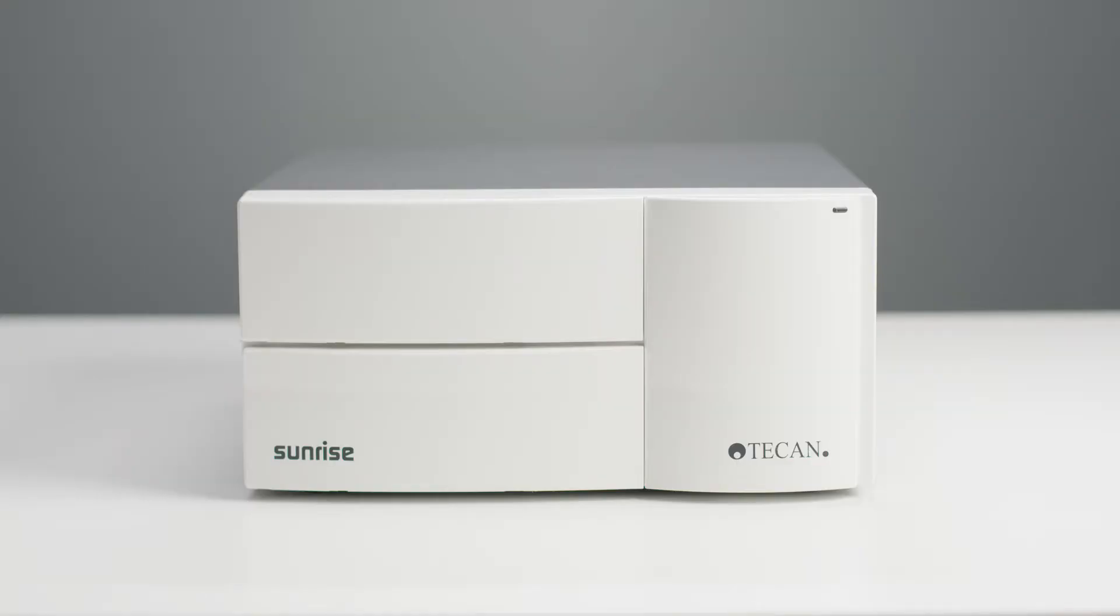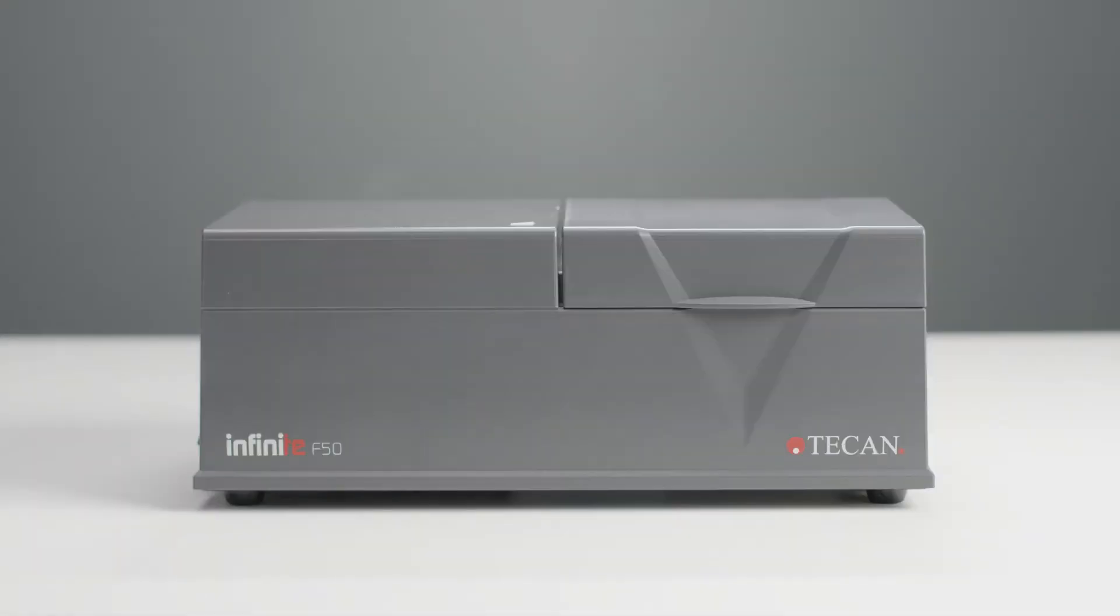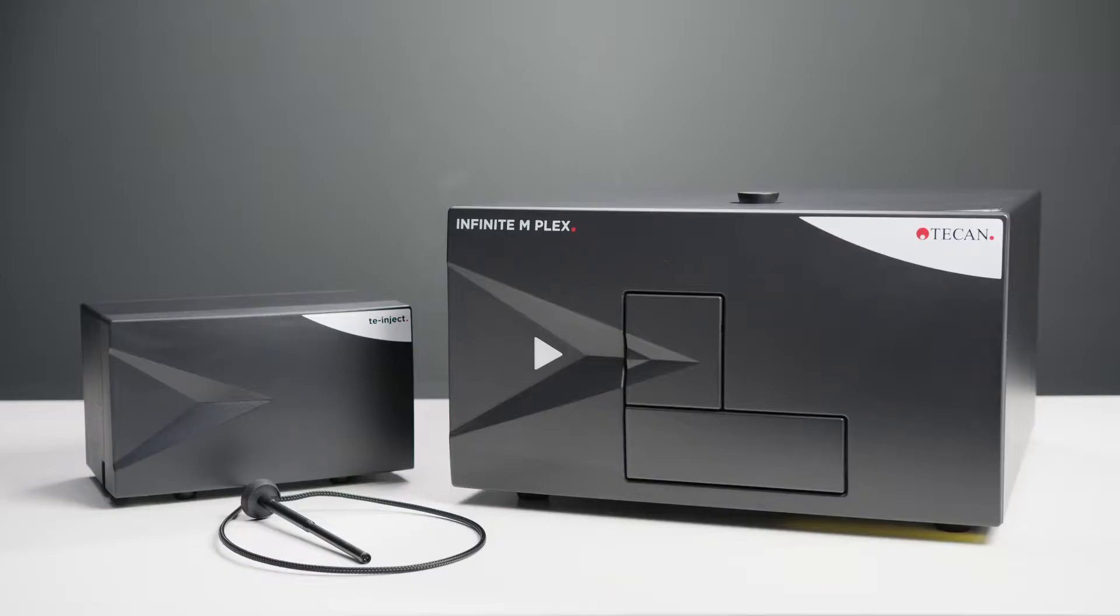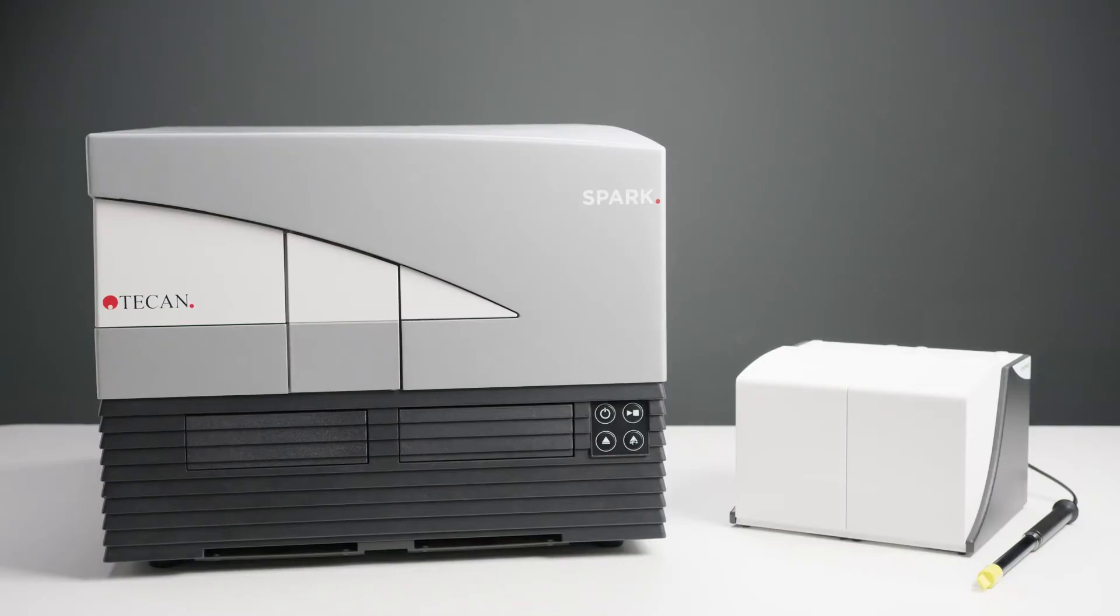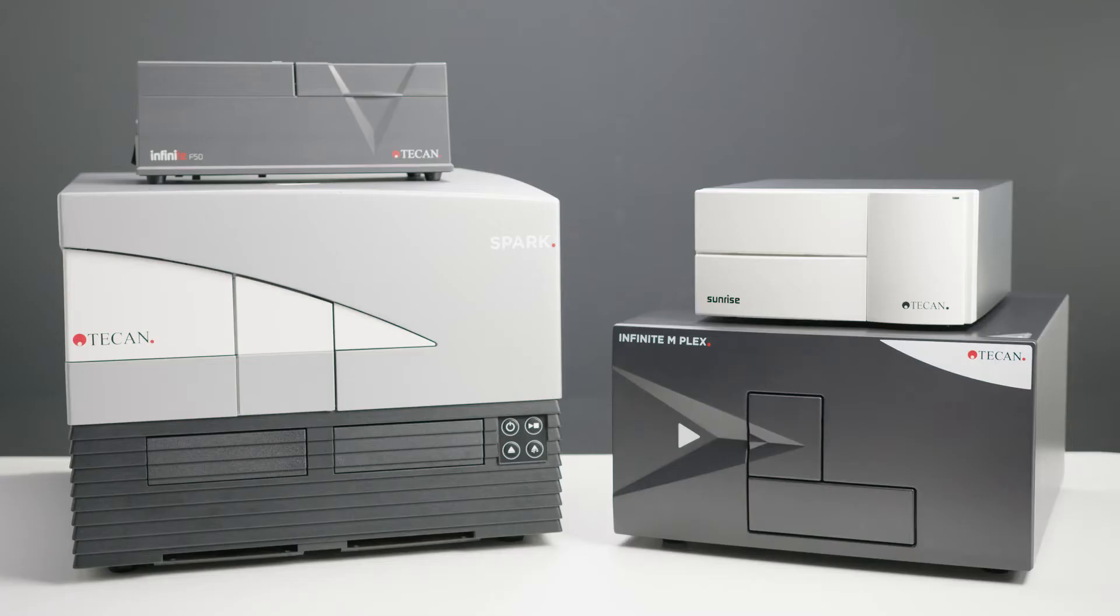This includes the Sunrise, the Infinity F50, the Infinity 200 Pro, and the Spark. If you have any questions about installing your instrument, check out the respective tutorial.